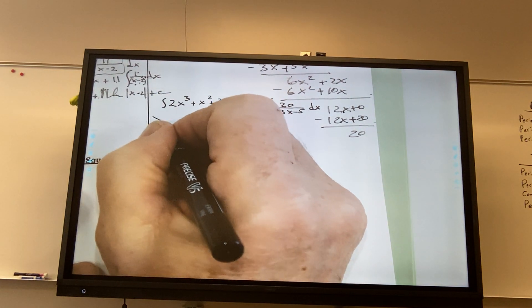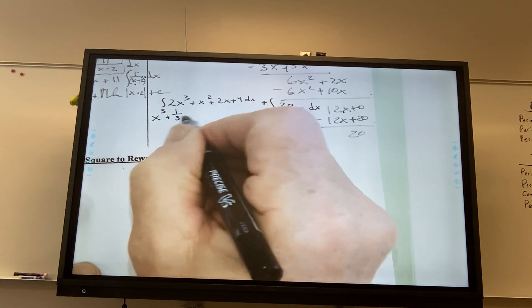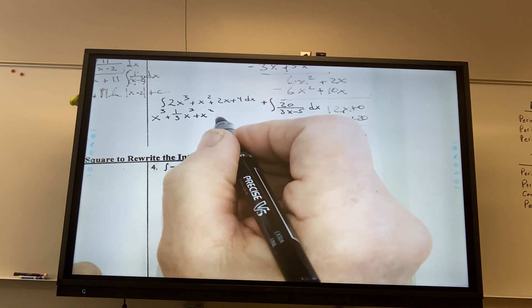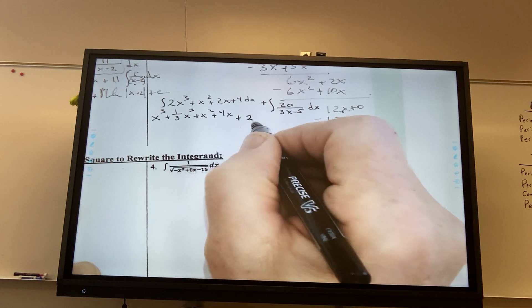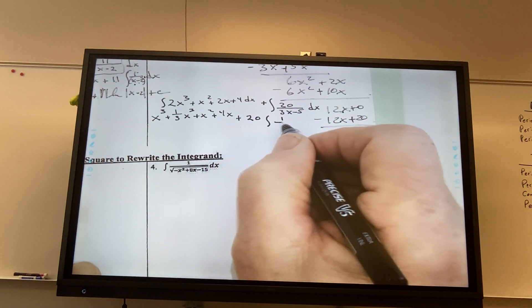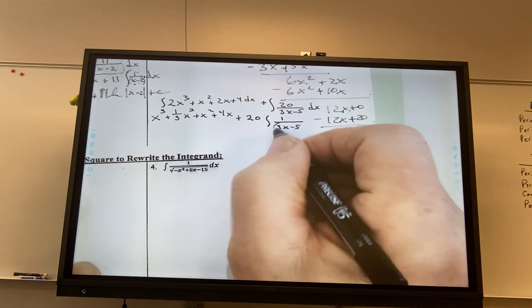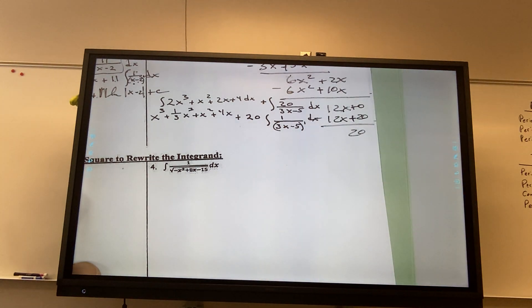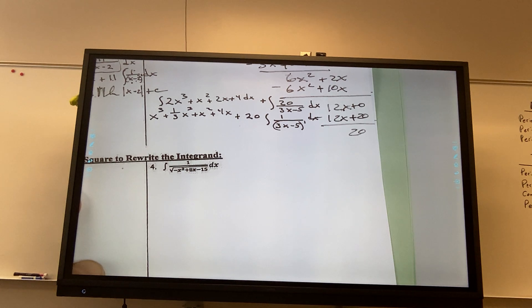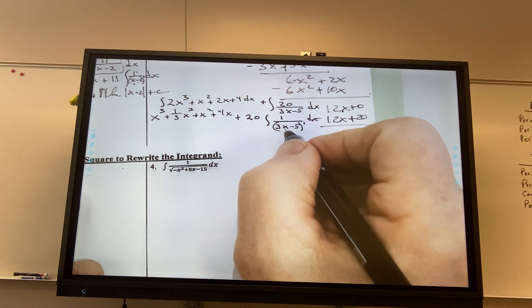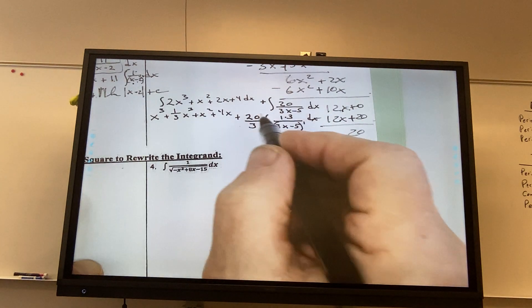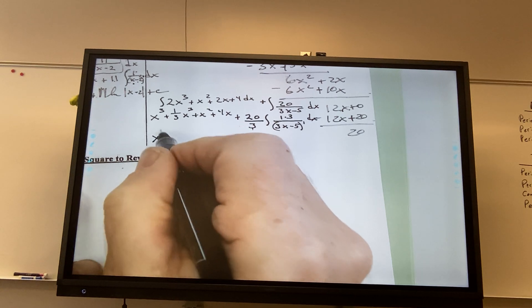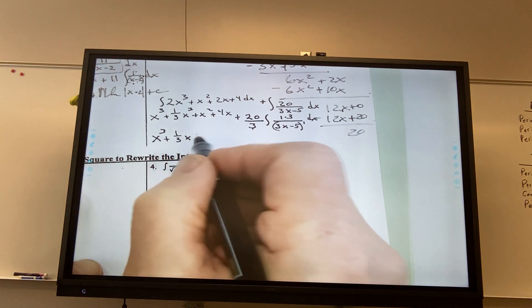And I think you're okay with this being x cubed plus 1 third x cubed plus x squared plus 4x. And then what I do with this, I bring the 20 out front. Again, I write the 1 here — this is 3x minus 5 — gives the first power. The gong goes off. I need the derivative of this up on top. The derivative of this is 3, so I put the 3 here, but I've got to divide by 3. So my natural log will be multiplied by 20 thirds. And I end up with x to the third plus 1 third x squared.